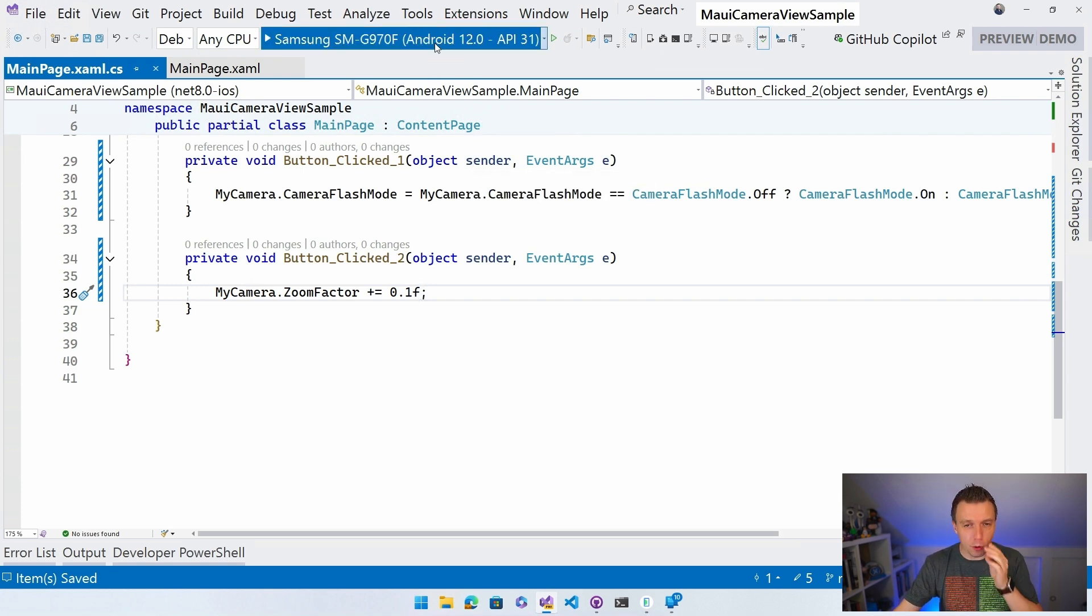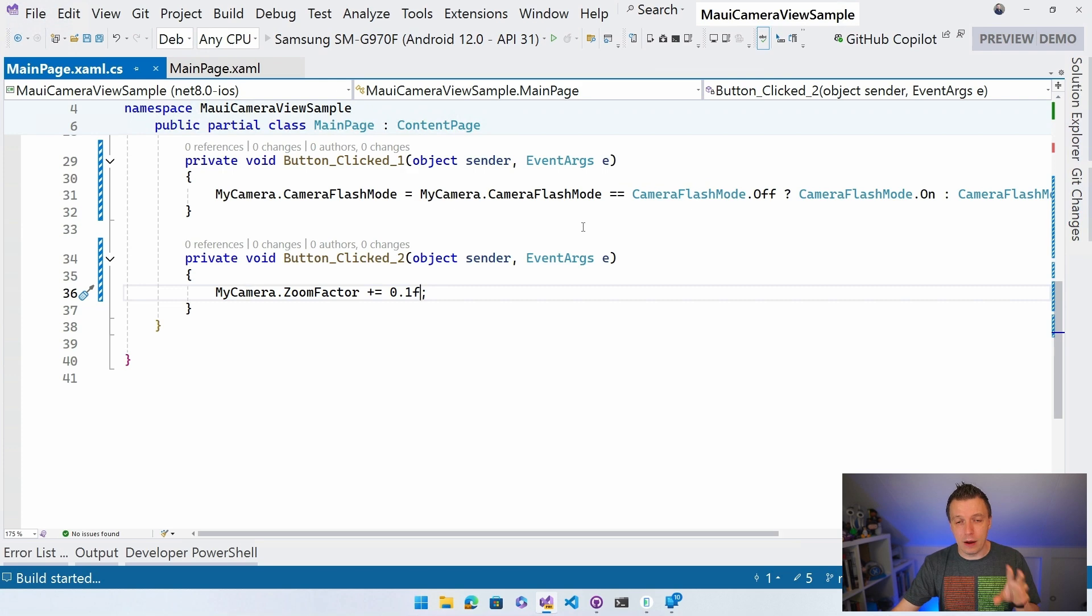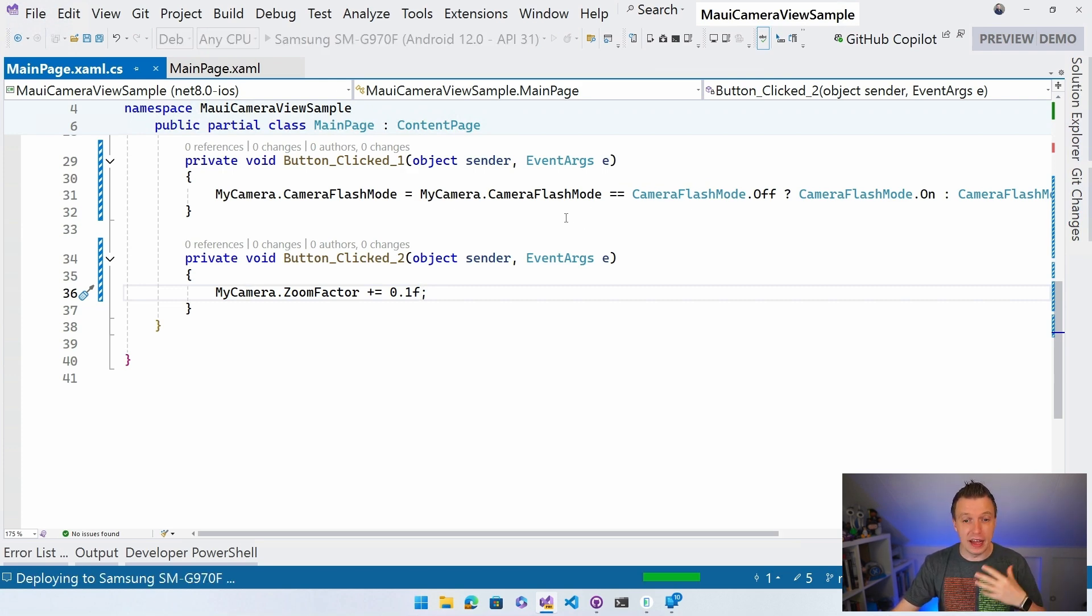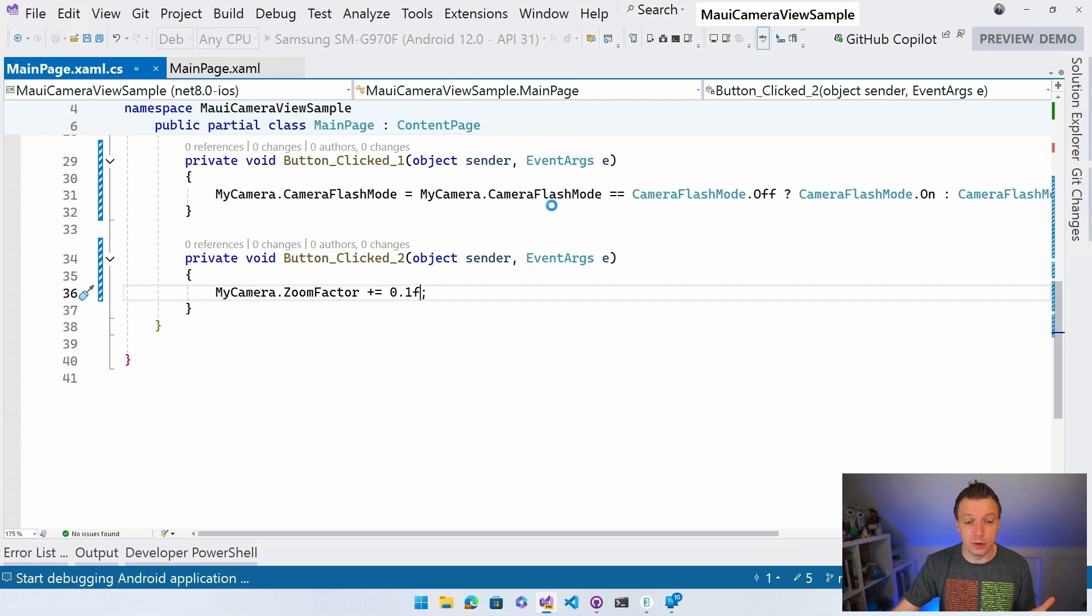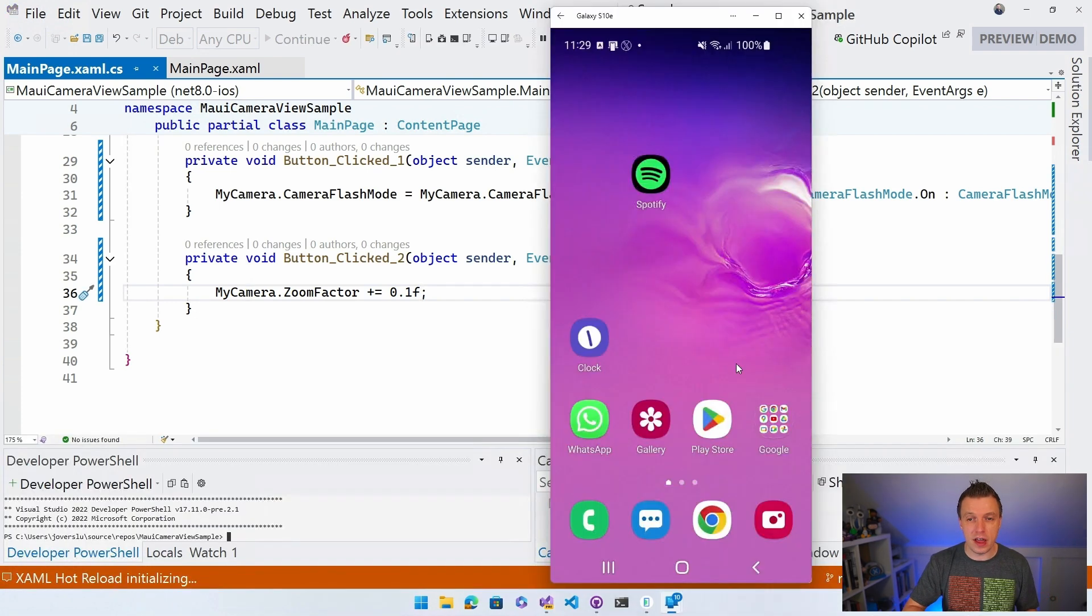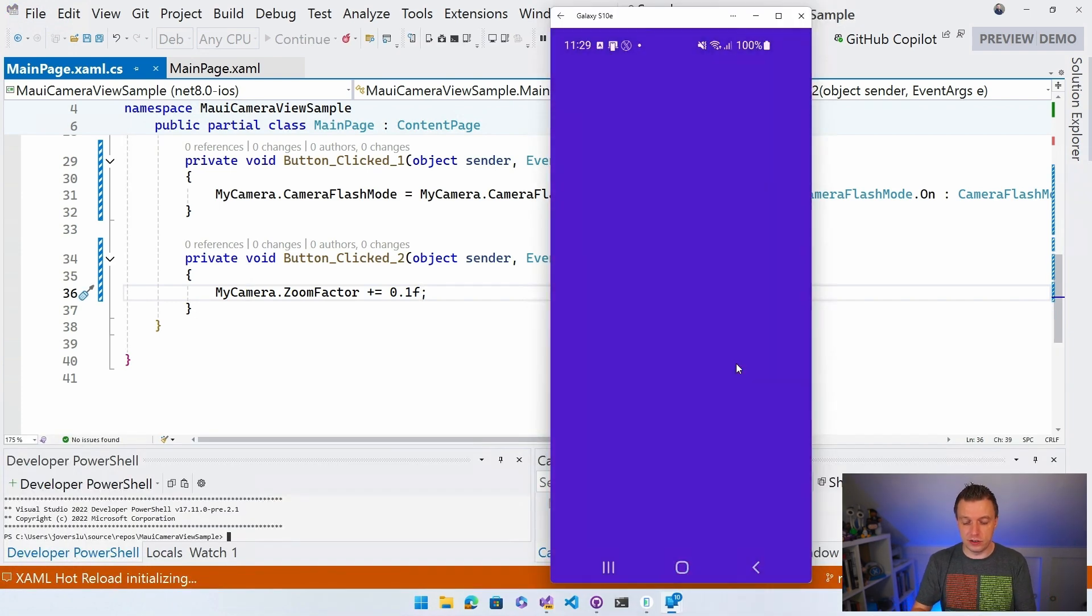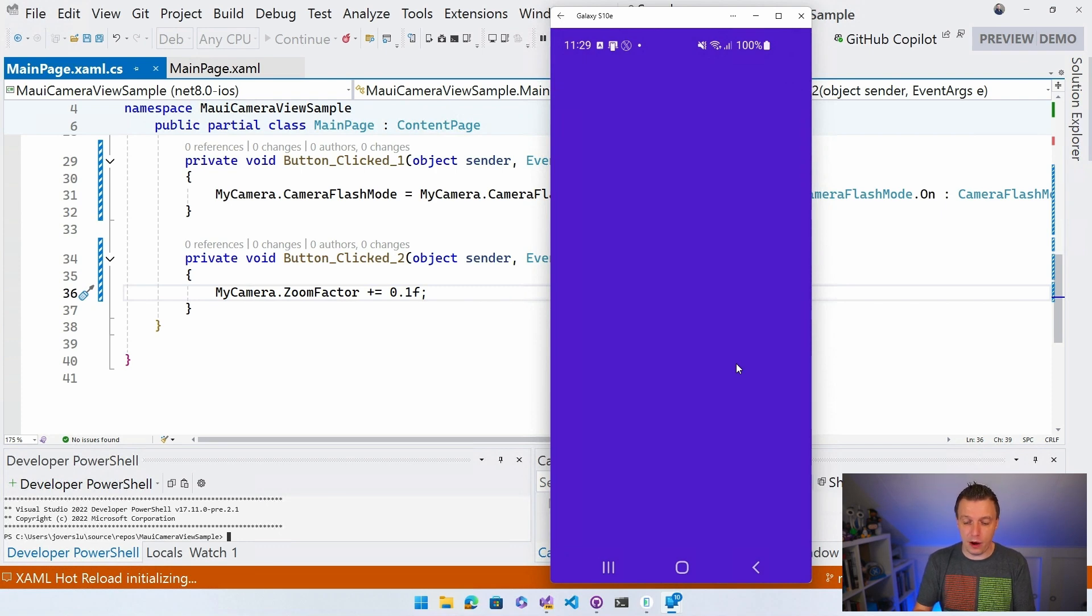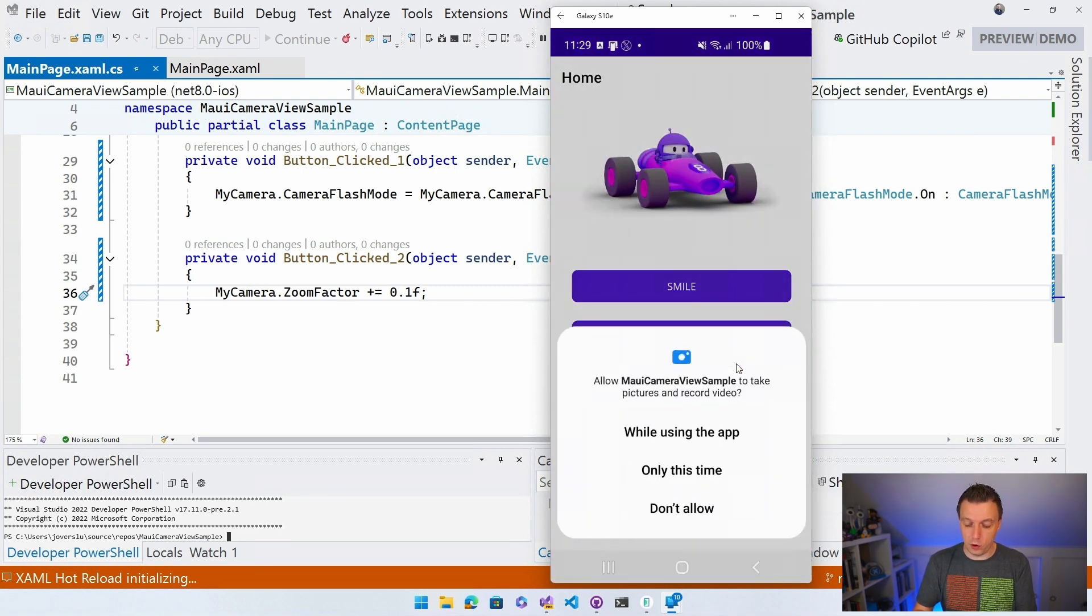And what we can do now is enable the flash and enable the zoom. And we are going to take a little bit of more pictures. So let's bring up the screen mirroring again right here. You can see the application is already being deployed again. And now we have a couple of extra buttons.